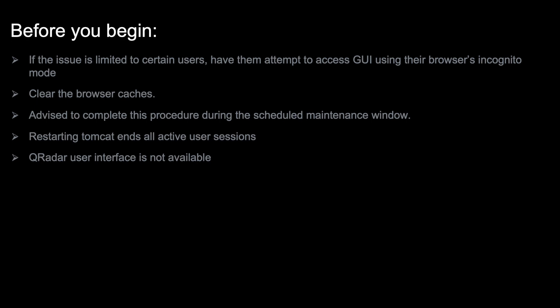Administrators with strict outage policies are advised to complete this procedure during the scheduled maintenance window for their organization. Restarting Tomcat ends all active sessions and logs out all users. When the Tomcat service is stopped or restarting, the QRadar user interface is not available.